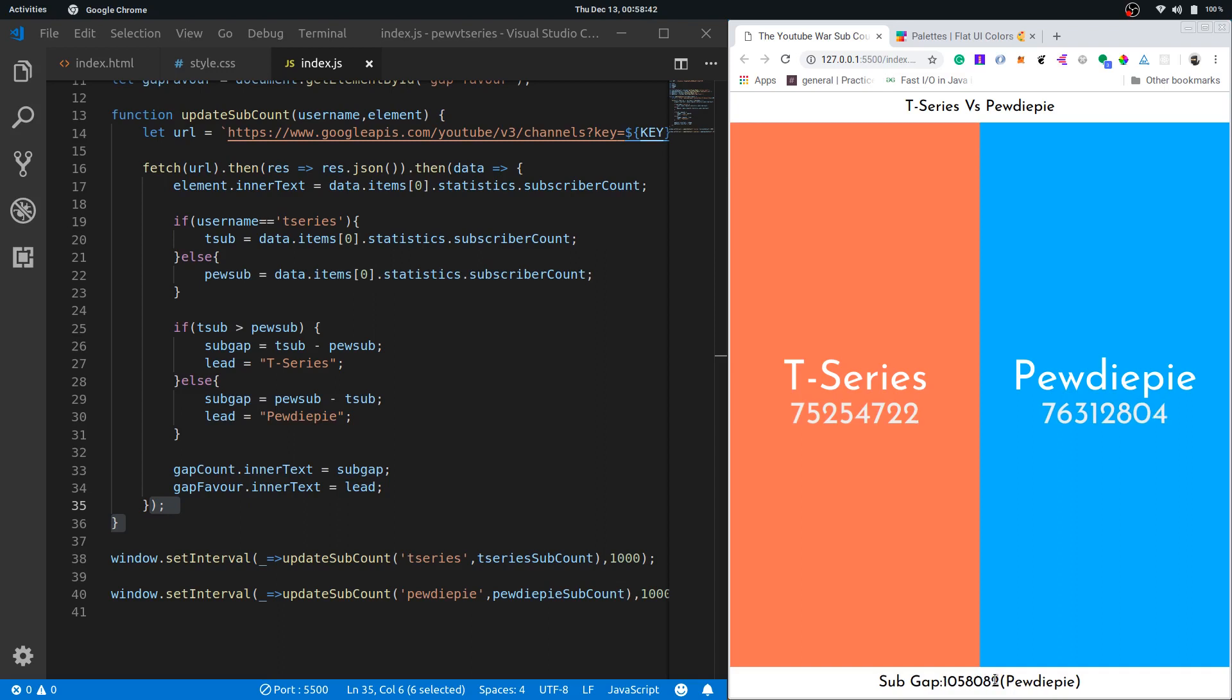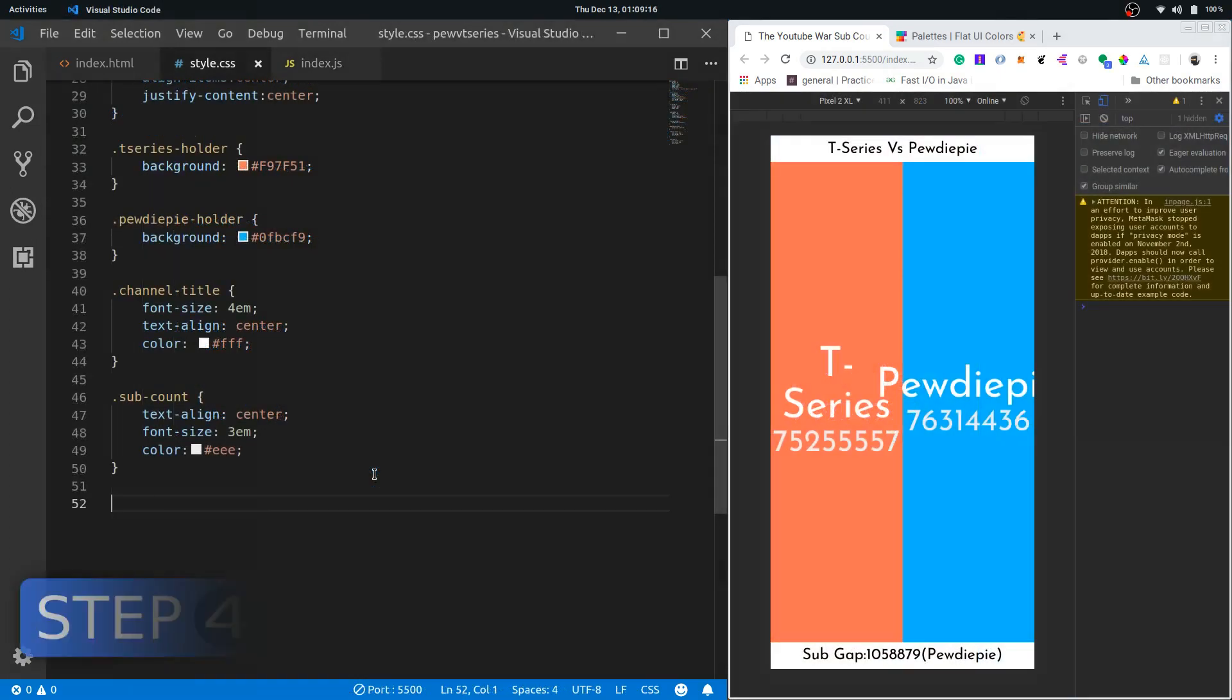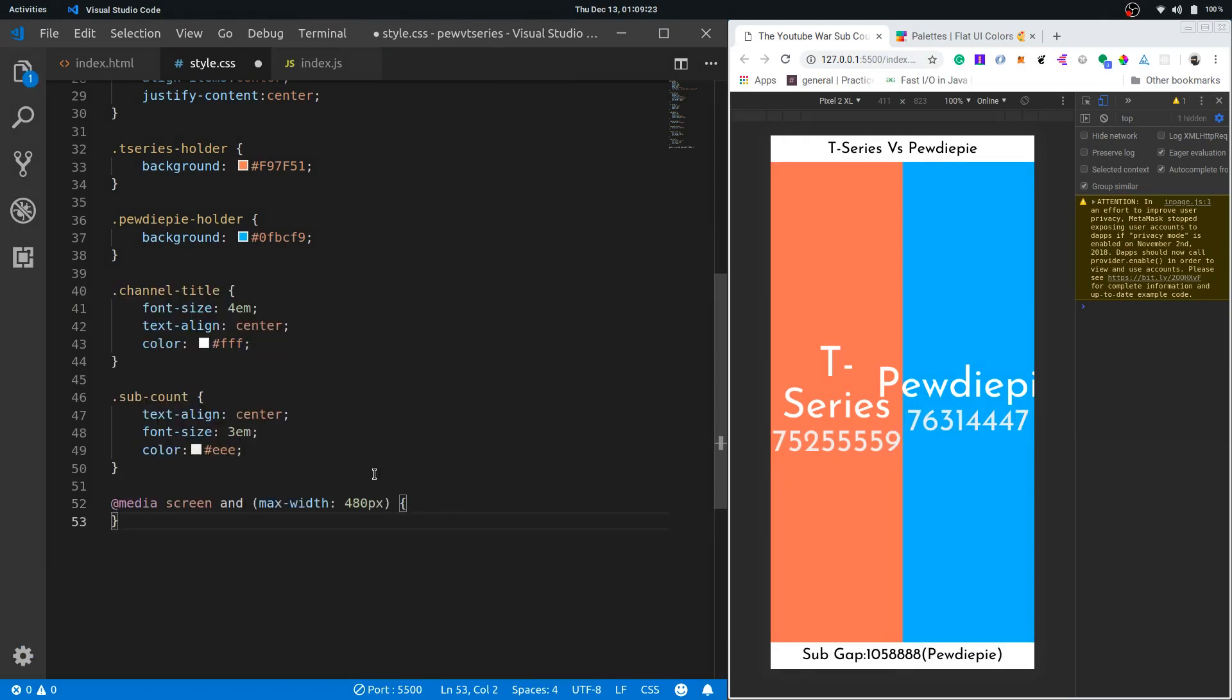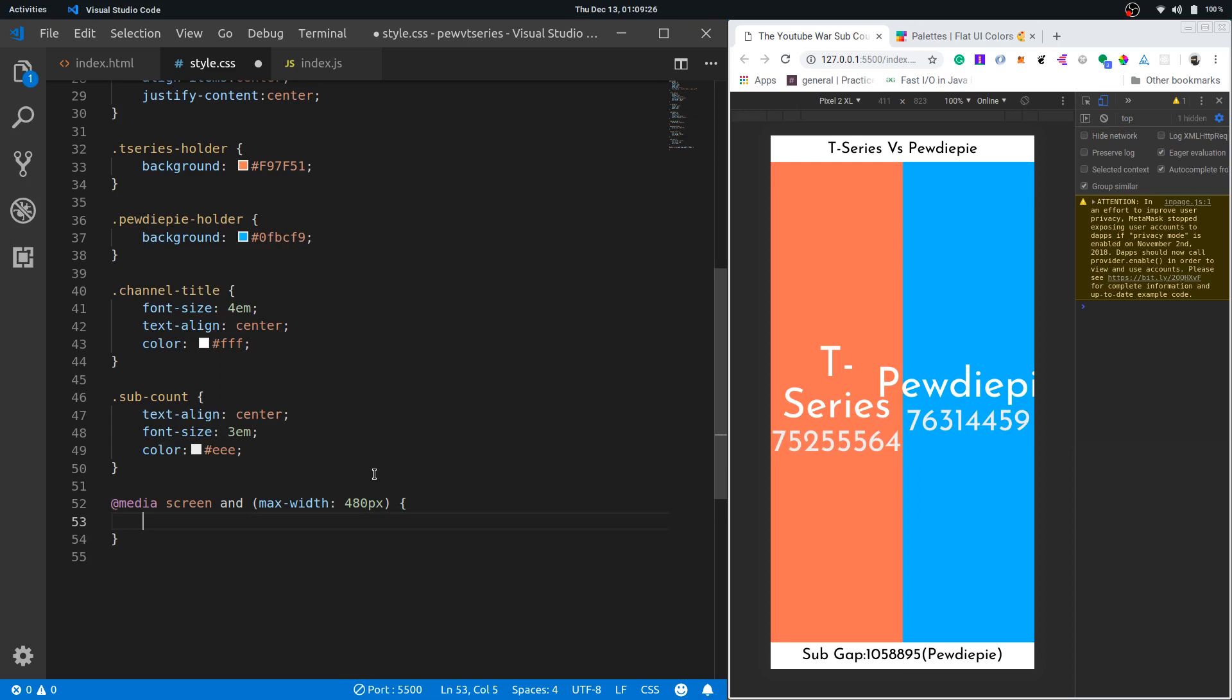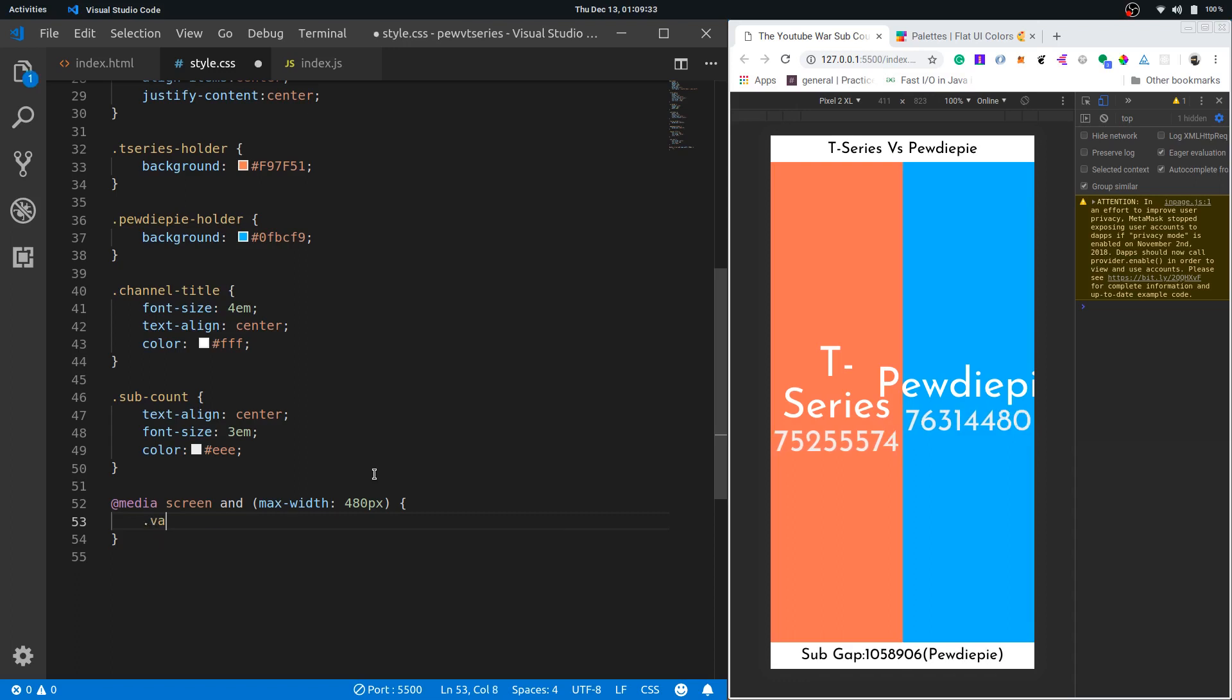As you can see right now our site looks really terrible on mobile phones. To fix that let's write a simple media query. This media query will support screens under 480 pixels width, so mobile screens basically.